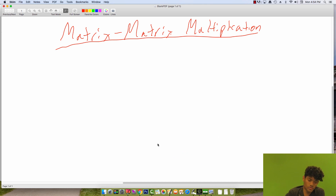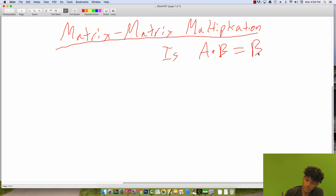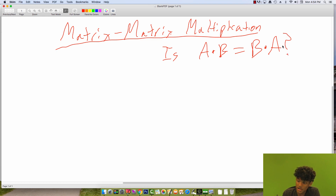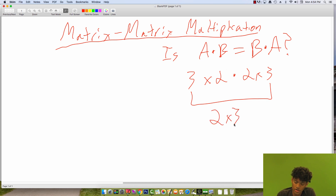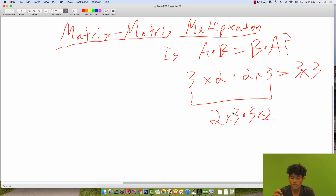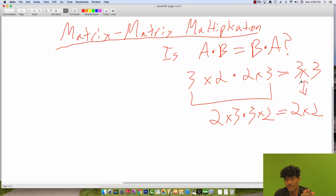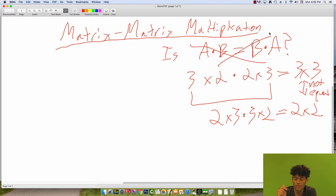Does matrix multiplication commute? Is A times B going to equal B times A? If you think about the previous example: multiplying a 3×2 matrix times a 2×3 matrix gives a 3×3 matrix. But if we flip the order and multiply the 2×3 times the 3×2, we'd get a 2×2 matrix. These have different dimensions, so they can't be equal. Matrix multiplication does not commute.